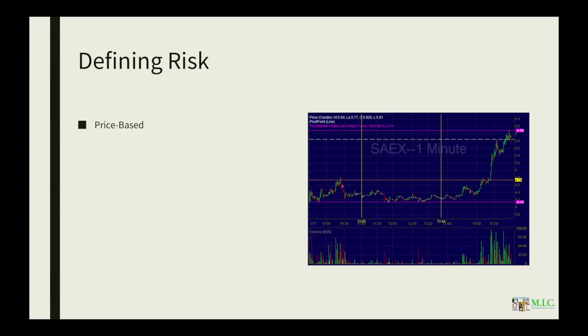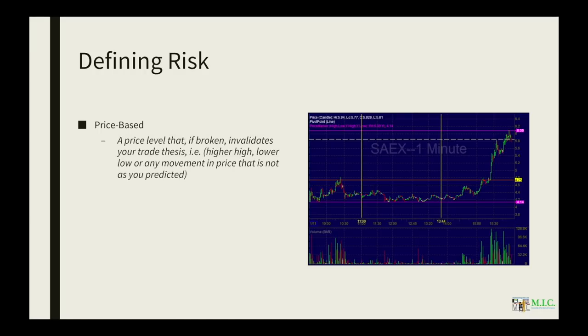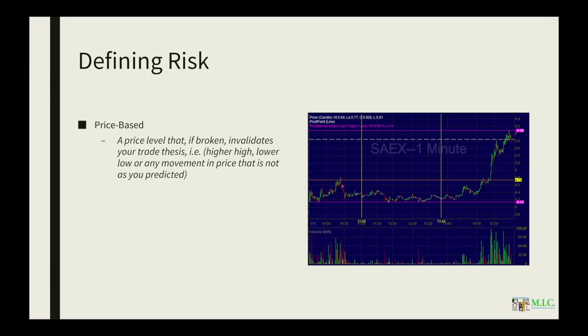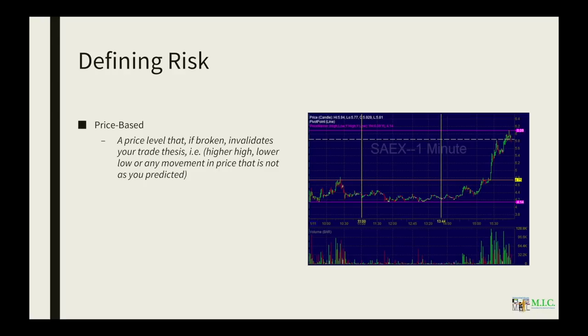So if it is price based, it's going to be a price level that if broken invalidates your trade thesis. This could be a higher high or a lower low or any movement in price that is not as you have predicted. So this 414 level, 475, 609 levels, these are price based risk levels that you could use whether you're trading this long or short.